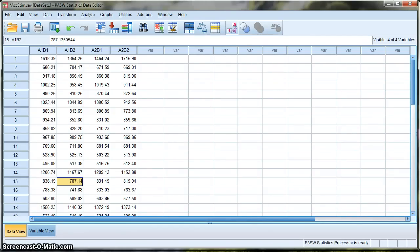In this example I'm going through a two-way repeated measures analysis of variance in SPSS. It's a two-way ANOVA because I have two factors. Each factor has two levels, therefore it's a two-by-two analysis of variance, and it's repeated measures because each participant took part in all four conditions. This is also called a related ANOVA and it's very simple to implement in SPSS.